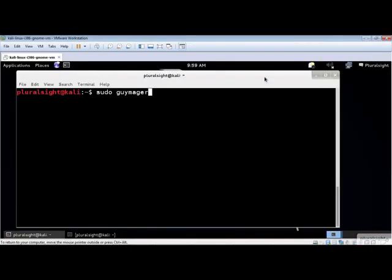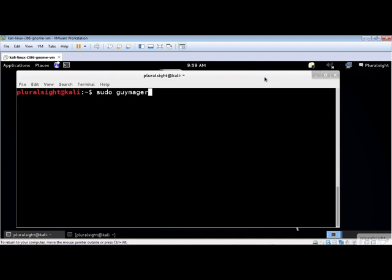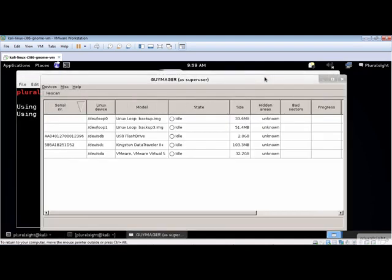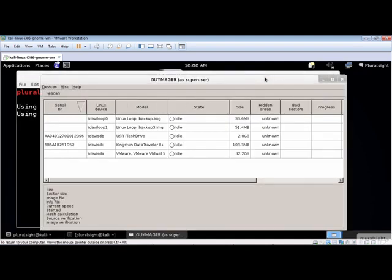Guymager is a very simple tool for acquiring and burning images of media storage devices. Its real benefit is how fast it is to acquire images on modern, multi-core computers. Guymager also produces a report of its operation suitable for inclusion in forensic case documentation. Guymager must run with root privileges, so use sudo to start Guymager if you are not running as root. Let's start Guymager and have a look at what it does.